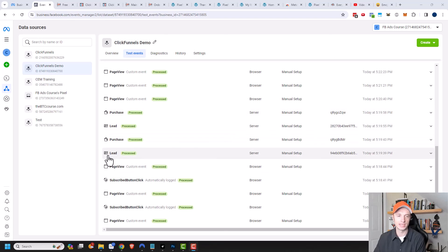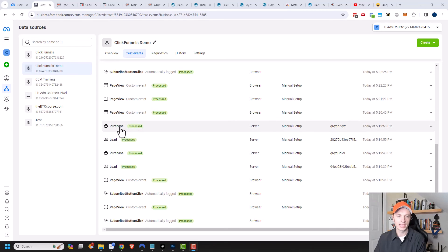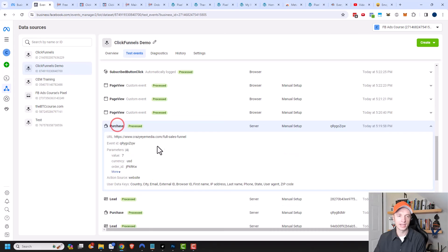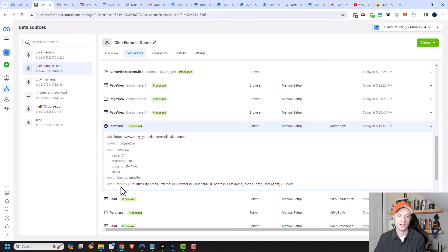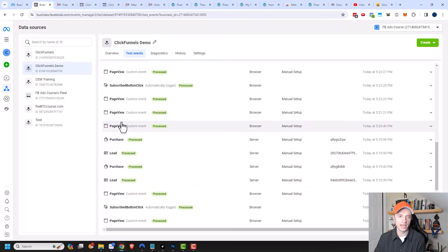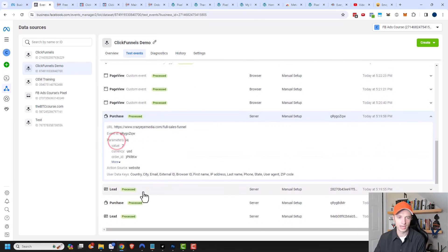We can see my lead has come through, my purchases have come through. I could go ahead and click on like a purchase event. I can see the parameters that got passed over, so I could see my USD value right here. I could also see that key user data also came through.